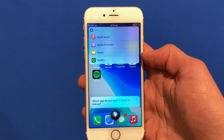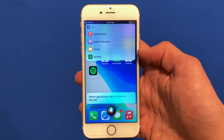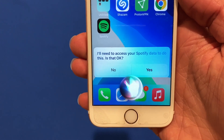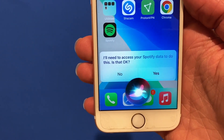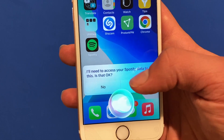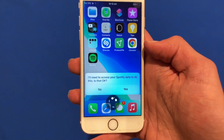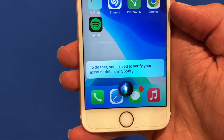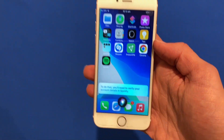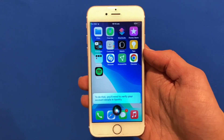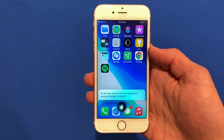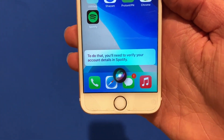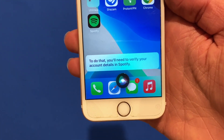For example, if I want to listen on Spotify, I can click Spotify and it will say 'I'll need access to your Spotify data to do this — is that okay?' Click yes, and then it will load and say you'll need to verify your account details in Spotify. I'm not signed into Spotify on this device, but if you're already logged in, it should start playing your music through whichever application you've selected.